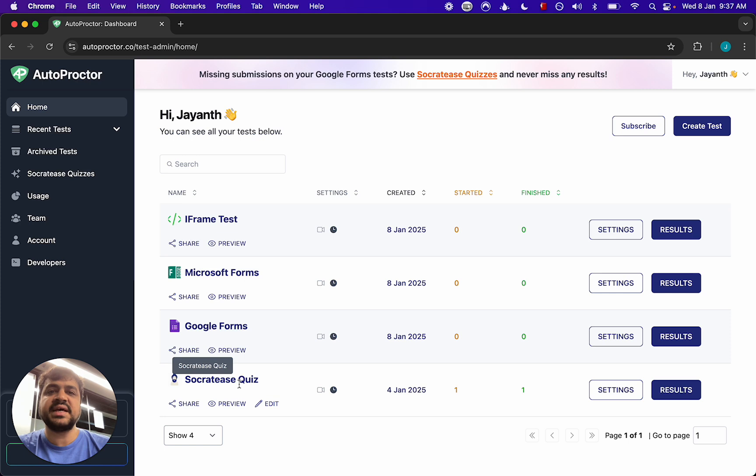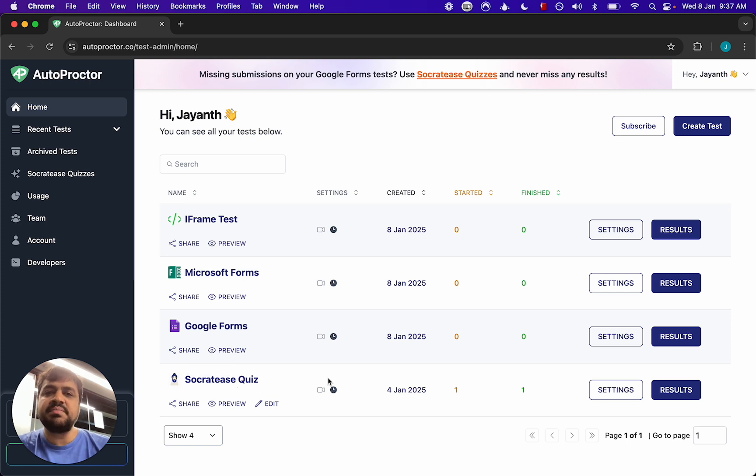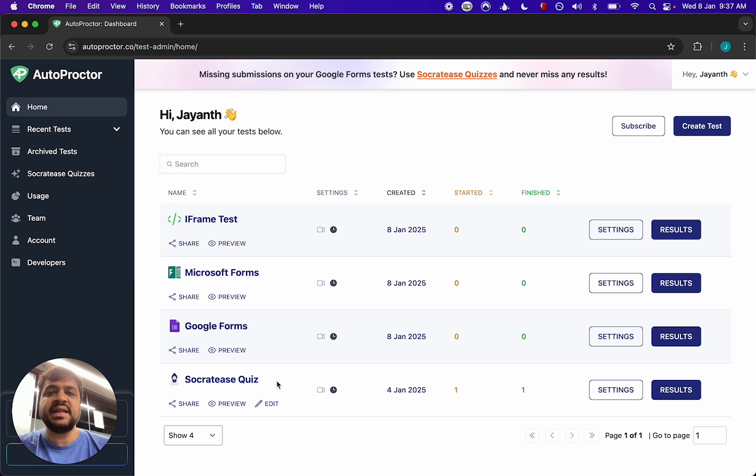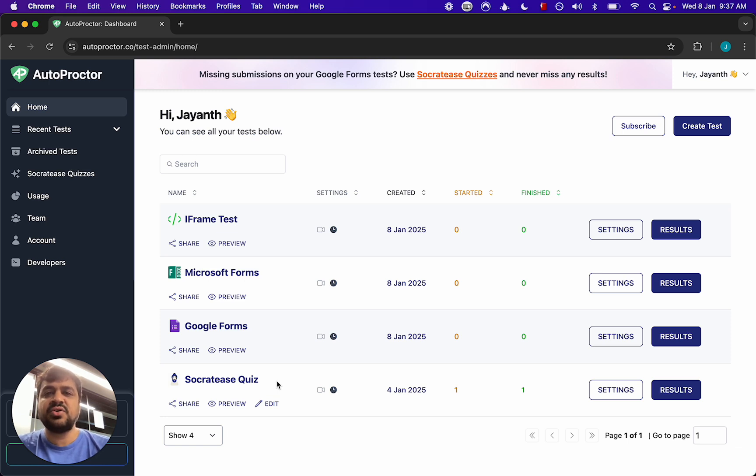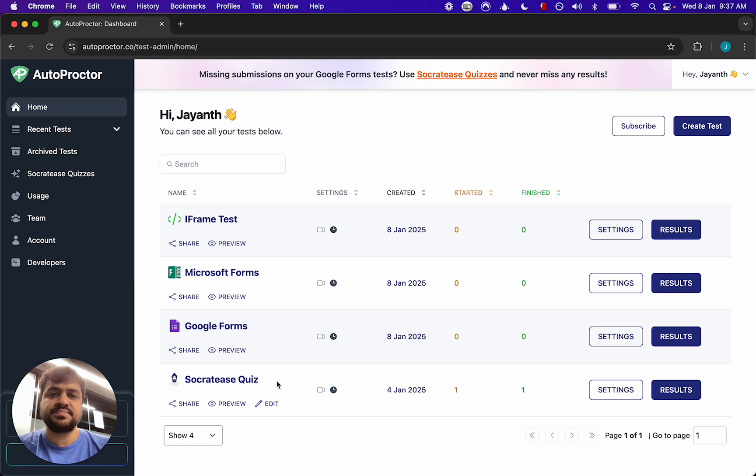The simplest thing would be if you're unsure about this pick the Socrates quiz and enable login with email because most candidates or students should have some form of an email. So even if you're not using Google or Microsoft you can say sign in with email and then they will sign in with email.